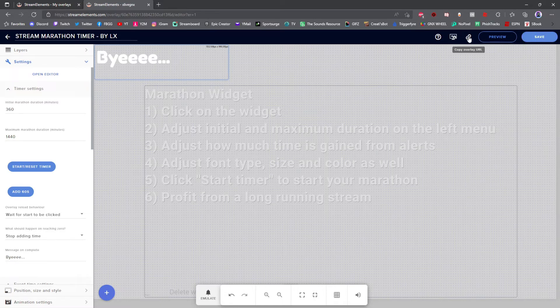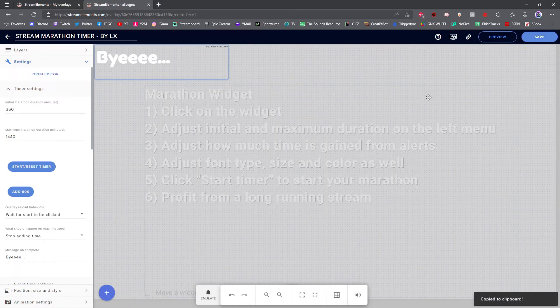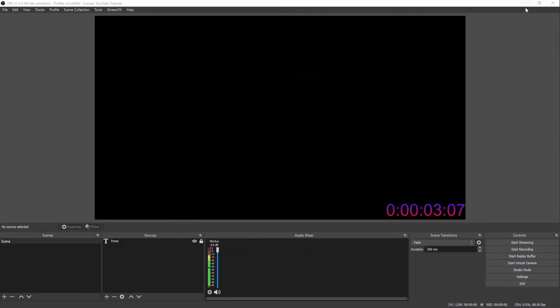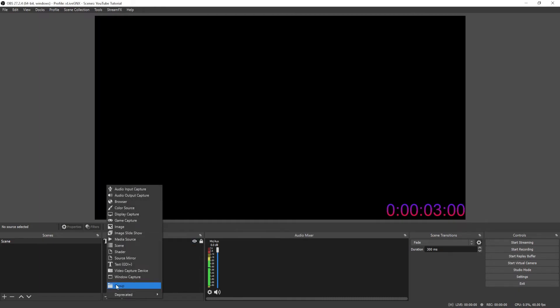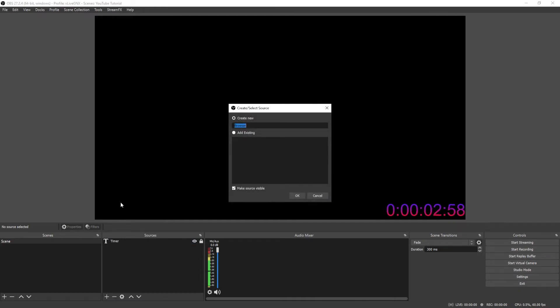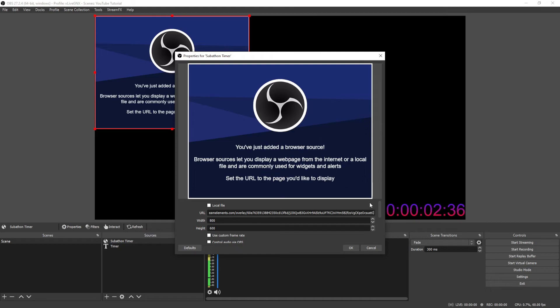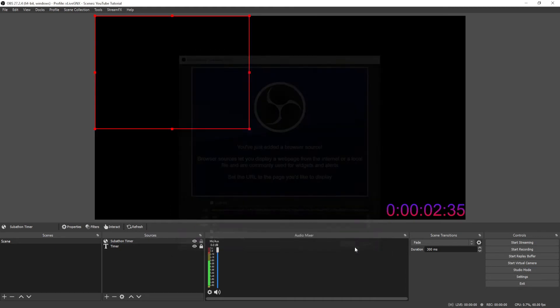Once you've done that, go ahead and minimize this and go back to your OBS or your slobs. And you're going to want to add a browser source. And you can name this anything you want. Subathon Timer is what I'm naming it. Once you're in there, go ahead under URL and paste that URL that you just copied and click OK. Now you've got your timer set up.